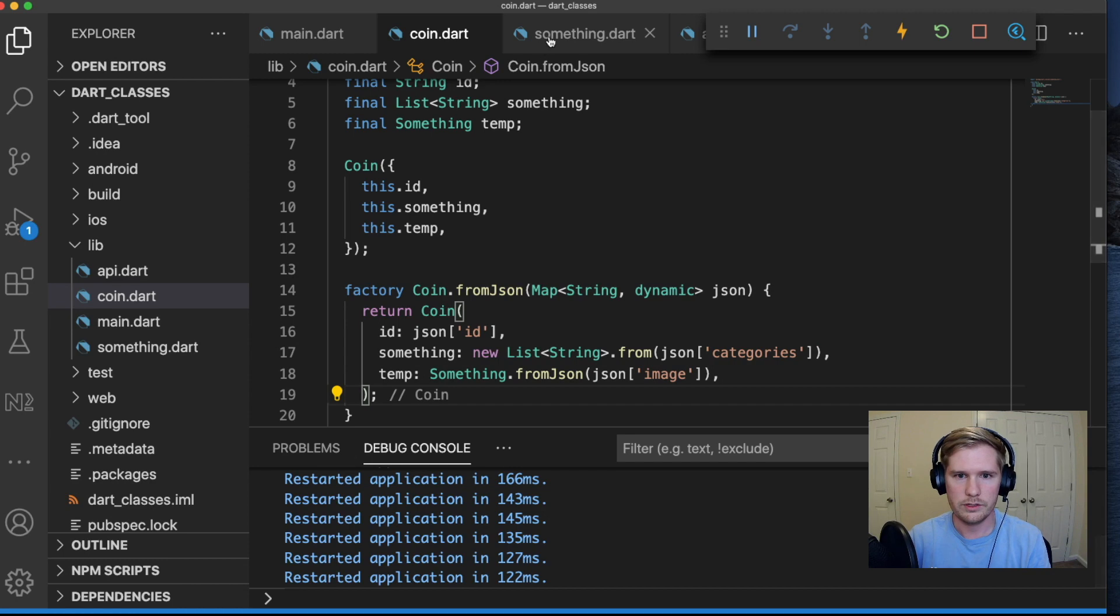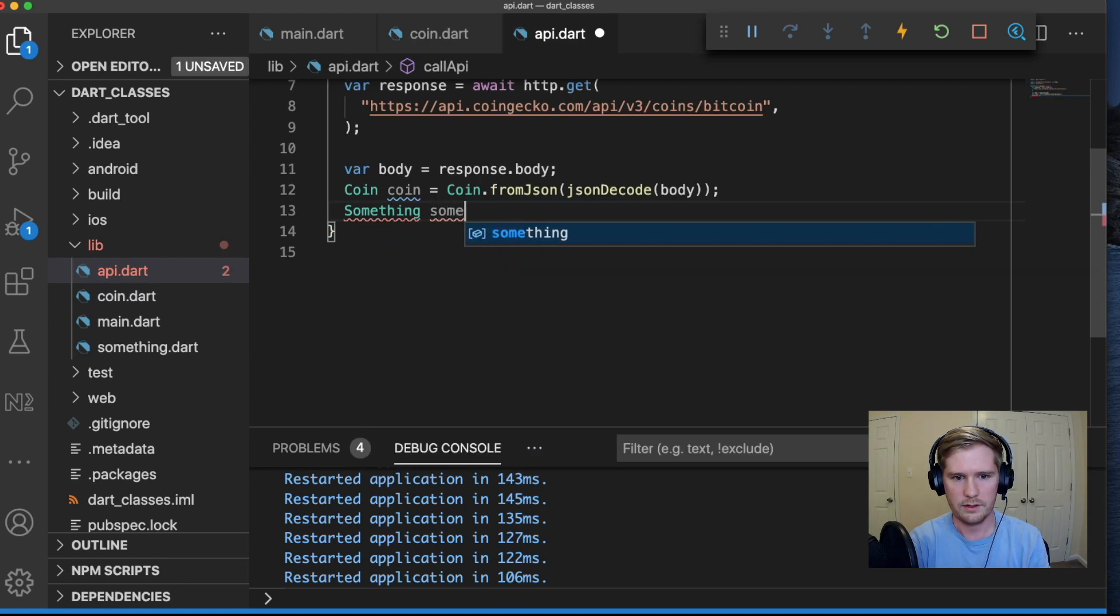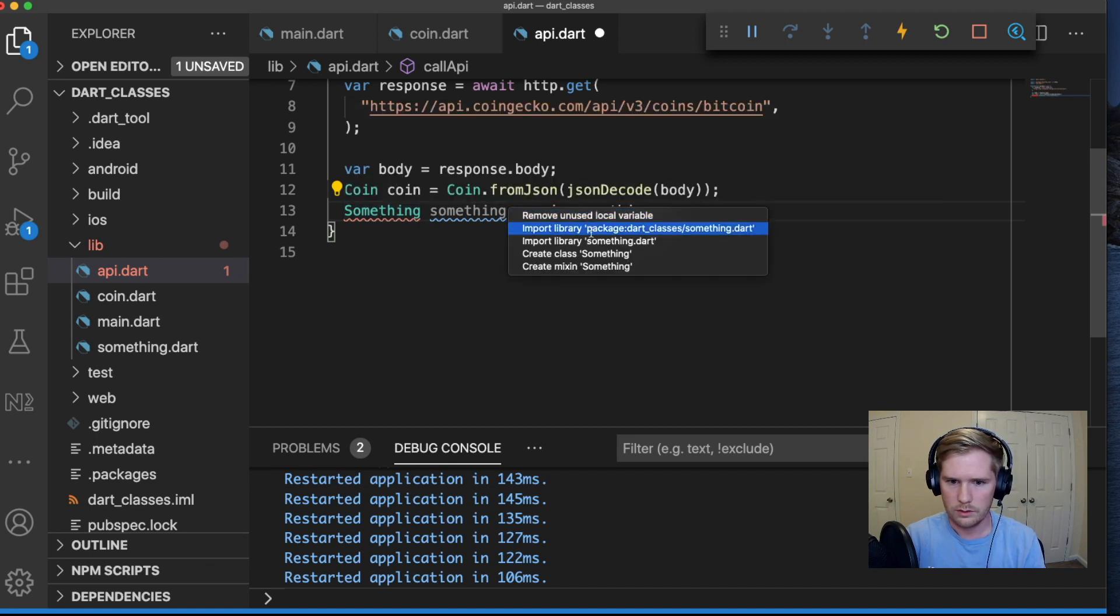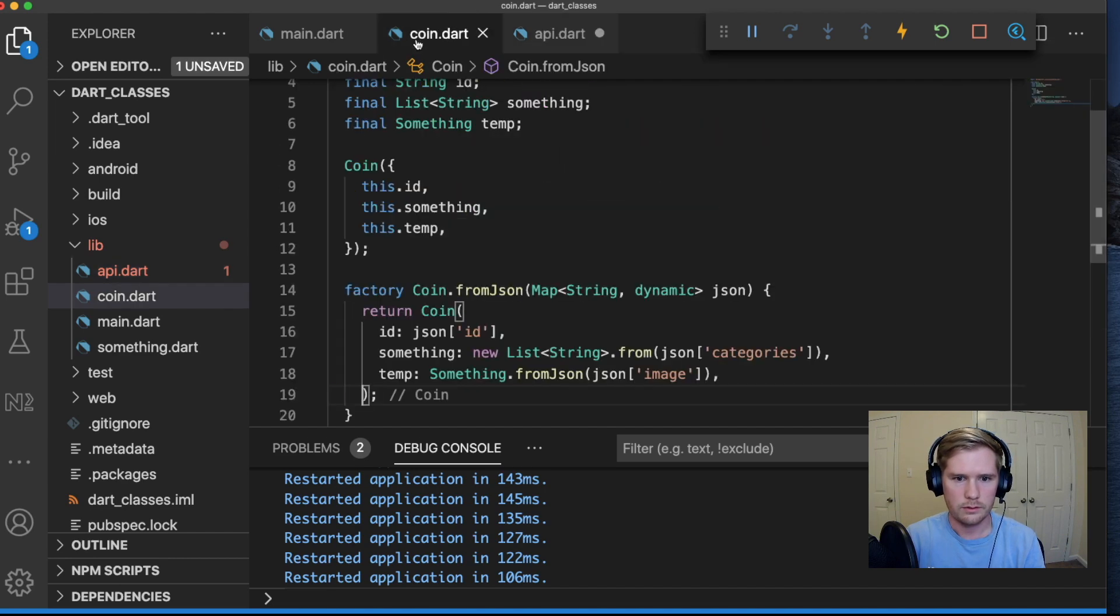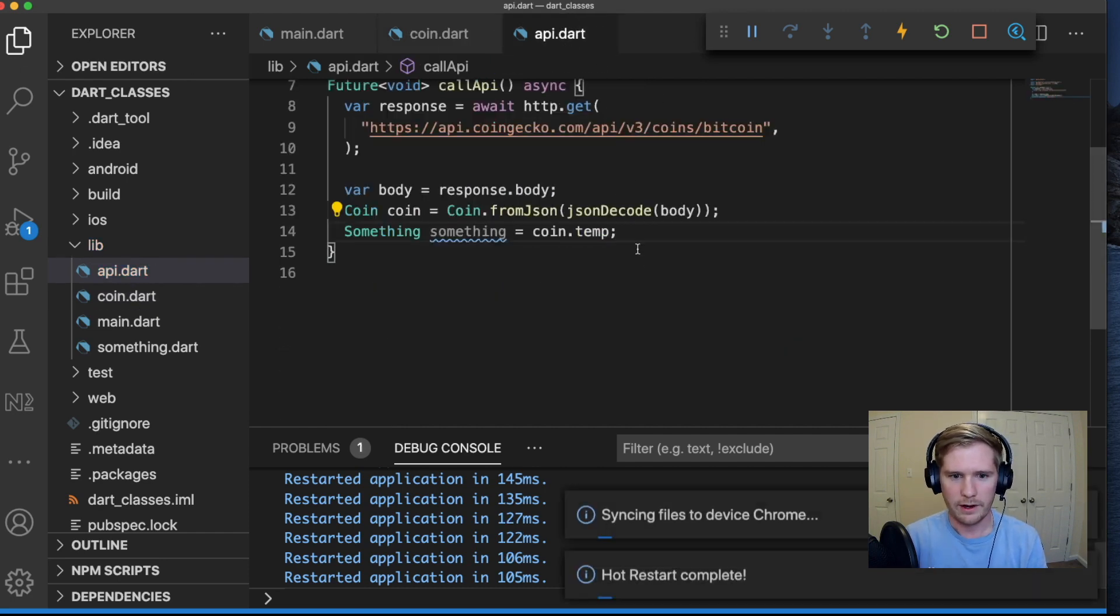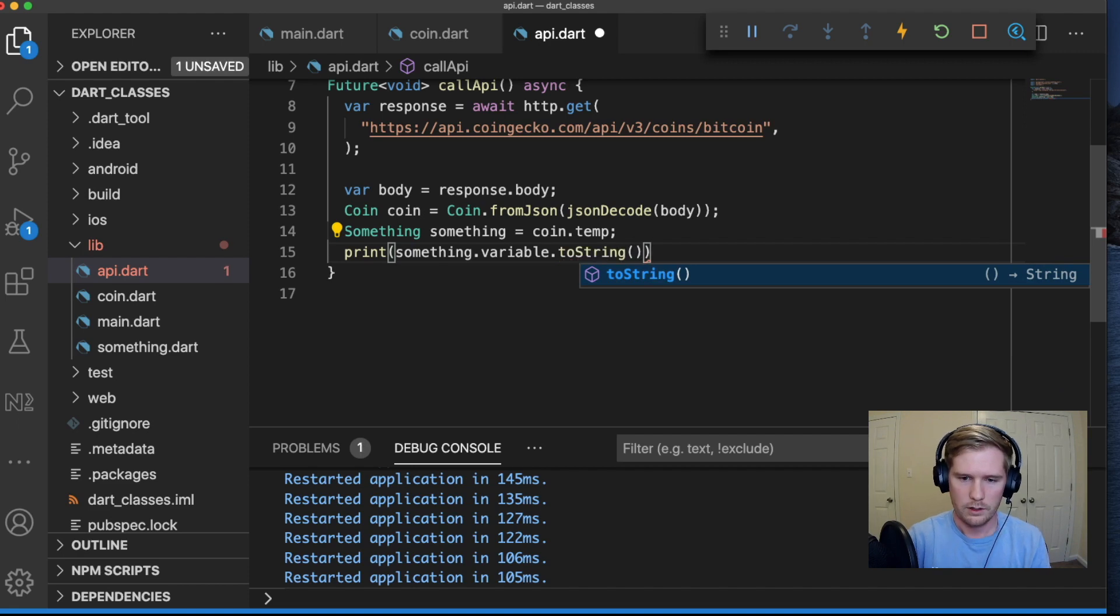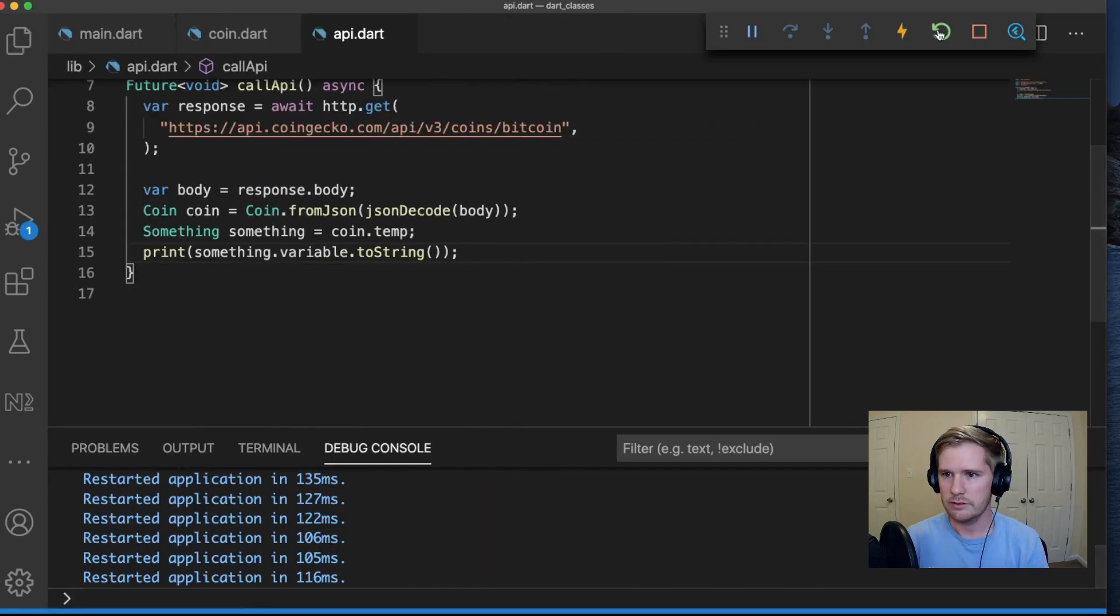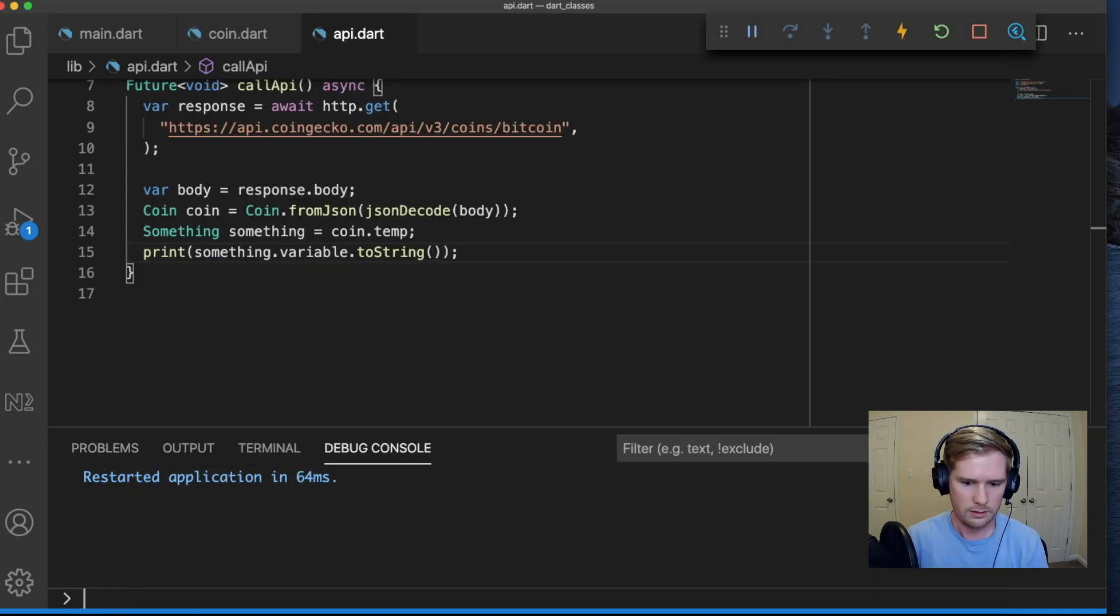What we're going to do here is we're going to go back to our API. Let's say something is equal to coin dot something. Let's import this class. That's what it's called, not something, that's why it's getting angry with me. And now let's print something dot variable dot toString. So what we should get here when we print this out is we should get this image URL. So let's go ahead and test that out. Let's hit restart, we'll open our app, test. There it goes, it just pulled open that URL for us.